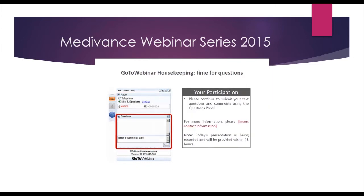You will also have the opportunity to submit text questions to today's presenter by typing your questions into the questions pane of the control panel. You may send in your questions at any time during the presentation. We'll collect your questions and address them during the Q&A session at the end of today's presentation.